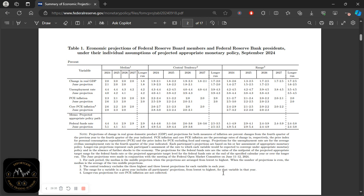In today's video, we're going to go over the Federal Reserve's Summary of Economic Projections. Last night, according to South African time, we had the Fed meeting and they delivered a 0.5% or 50 basis point interest rate cut.